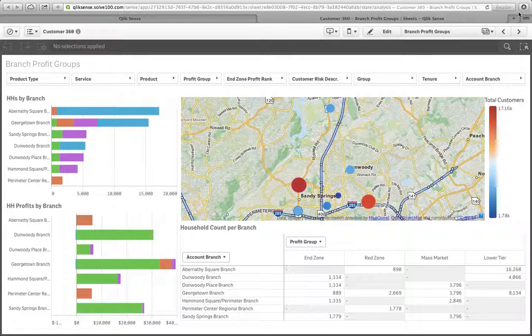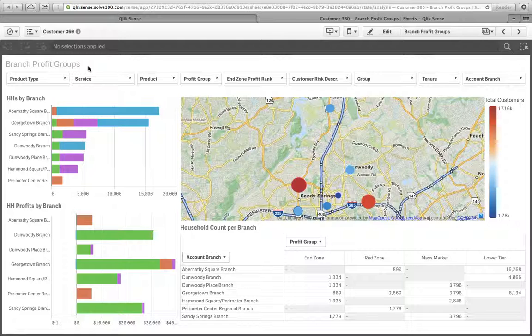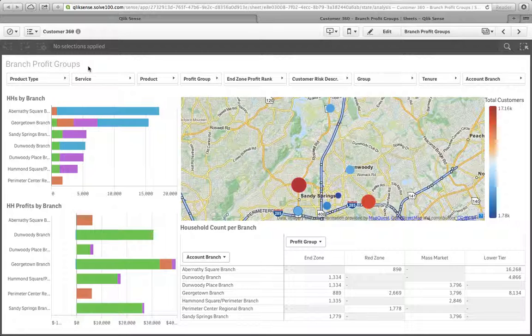This is built in a business intelligence tool called ClickSense. Right now, we're looking at branch profit groups. Prior to this, we really haven't in our videos drilled into anything very micro, but now we're looking at individual stores.